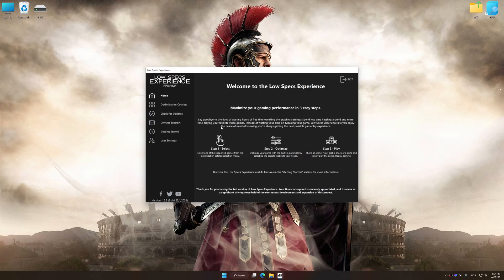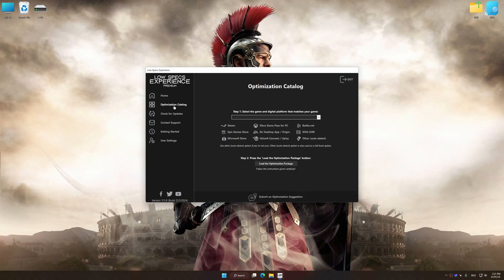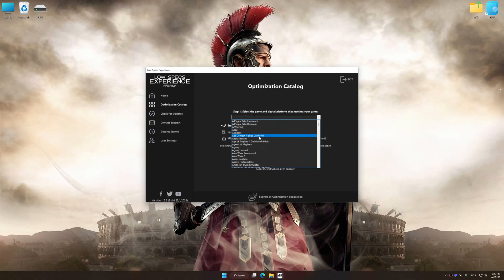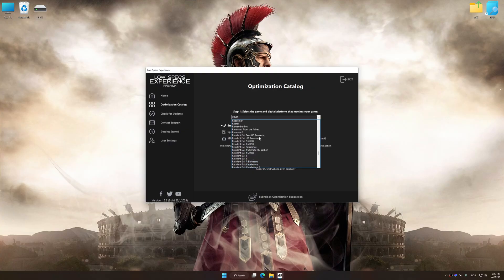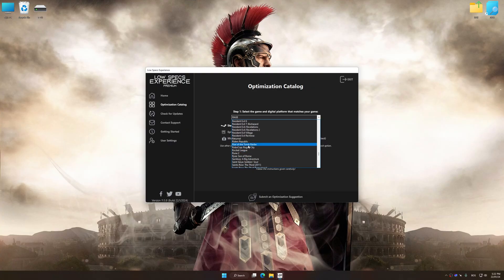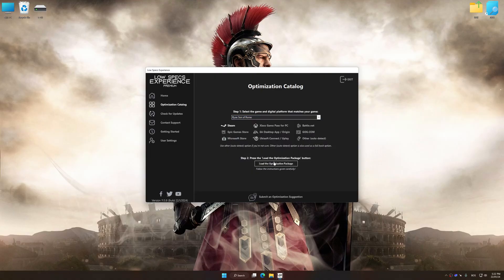Now select the optimization catalog, select the applicable digital platform, and then select Rise Son of Rome from this drop-down menu. Once done, press the Load the optimization package.